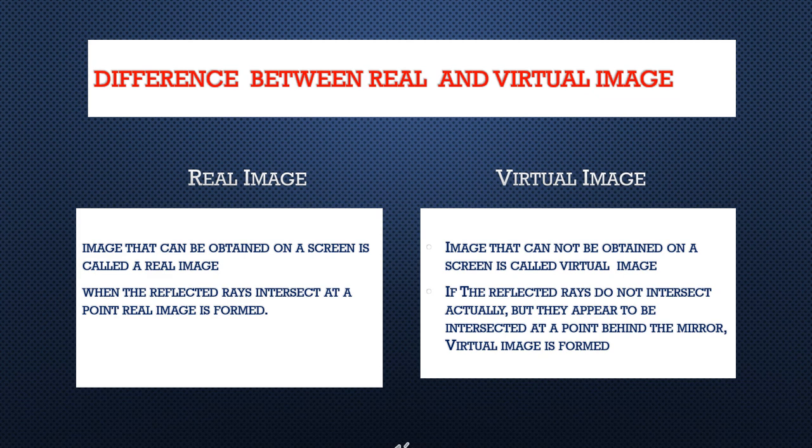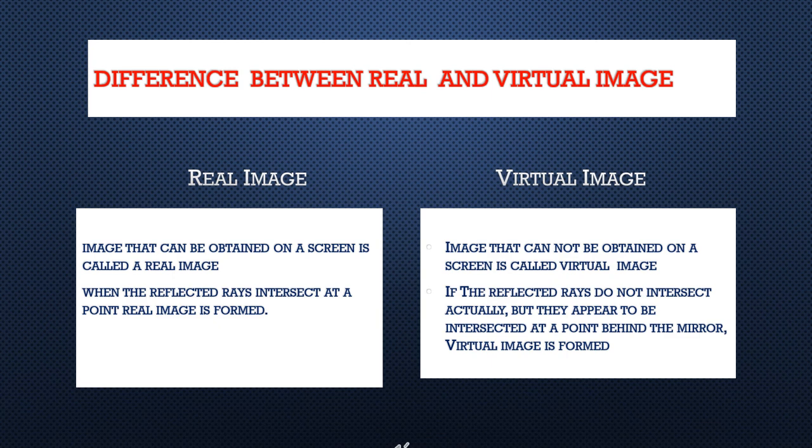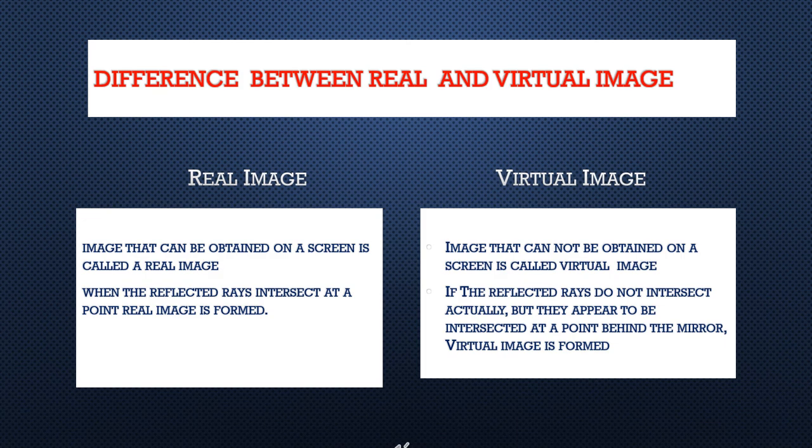When the reflected rays intersect at a point, real image is formed. That is the second difference. If the reflected rays do not intersect actually, but they appear to be intersected at a point behind the mirror, virtual image is formed. These are the two differences between real and virtual images.